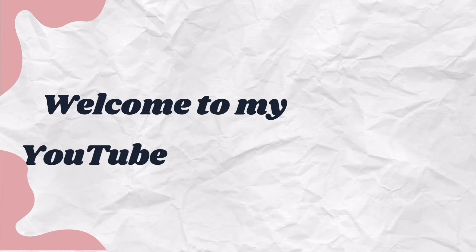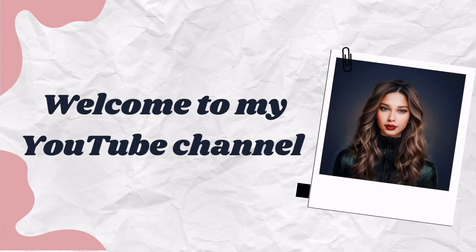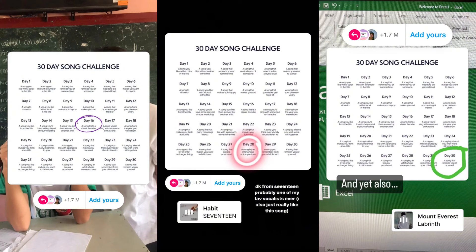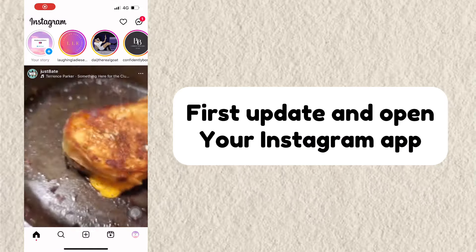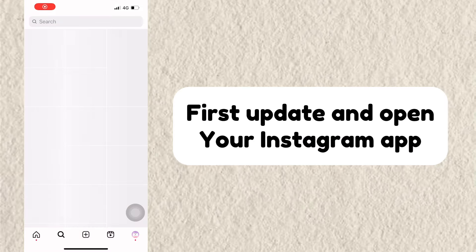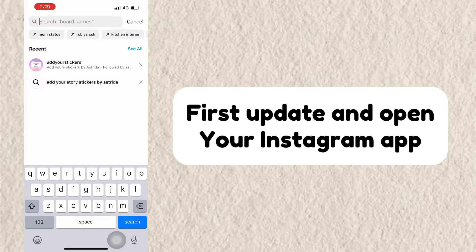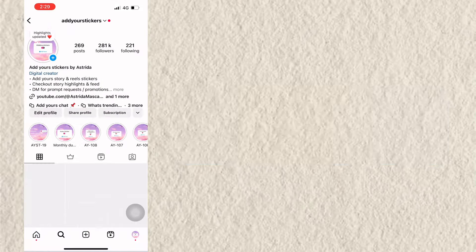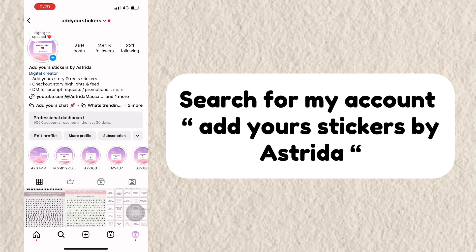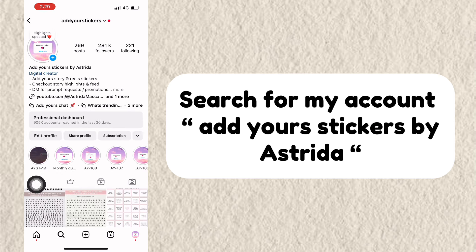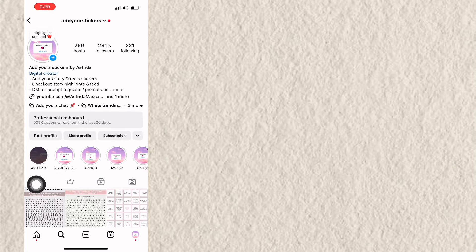Welcome to my YouTube channel, Estrella Mascarenhas. This is a 30 Days Song Challenge Add Yours Template Tutorial. First, update and open your Instagram app. Search for my account, add your stickers by Estrella.